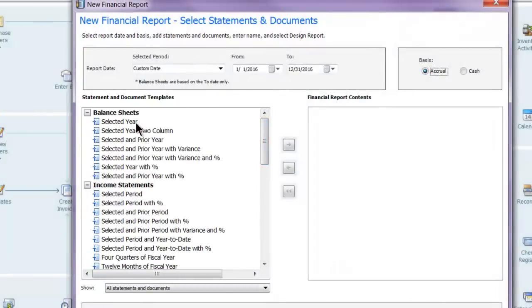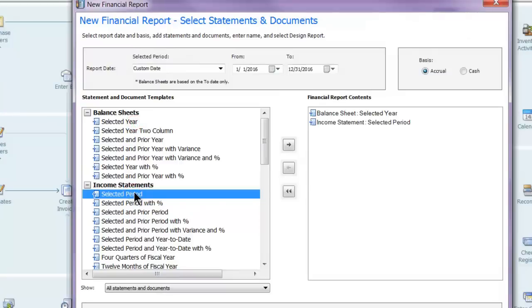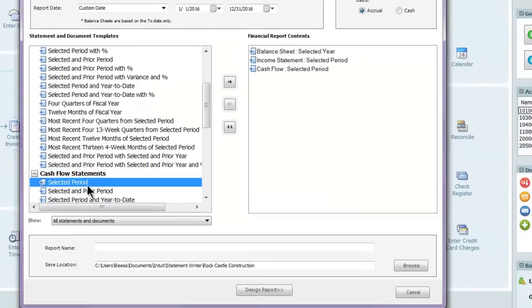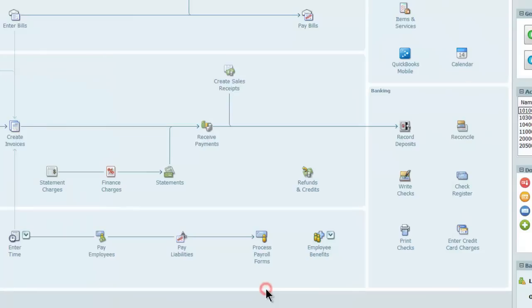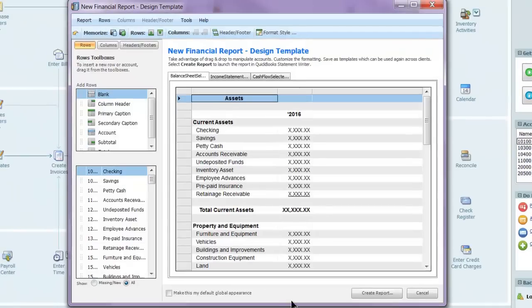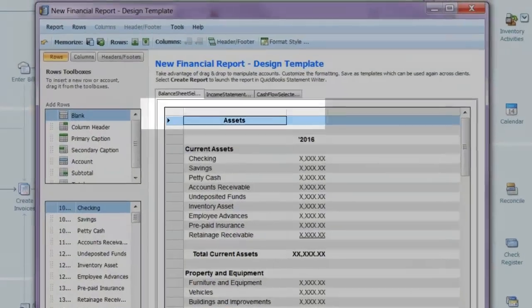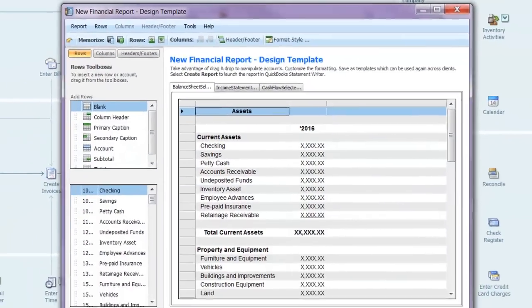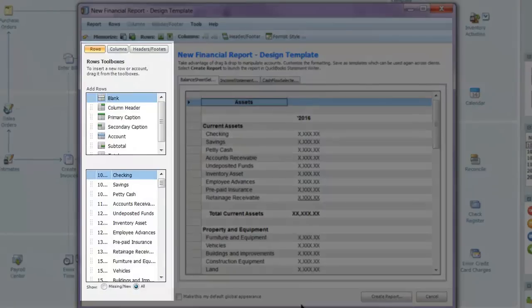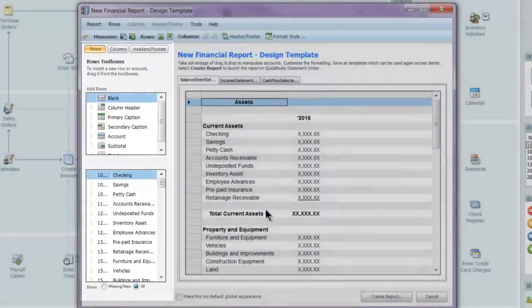Next, I'm going to double-click the desired reports to add them to the content side, name the reports, and then I'll click the Design Report button to get to the Template Designer window. This is where I can start to customize. In this window, all of the reports that I have selected appear in tabs across the top. On the left are the toolboxes for Row, Column, Header and Footer customizations, and a listing of all the available accounts in the COA.